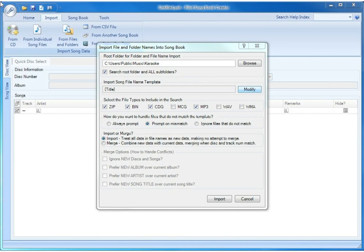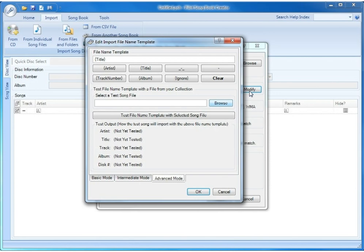From the Import Song File Name Template dialog, we will click the Modify button to bring out the Import File Name Template Editor.